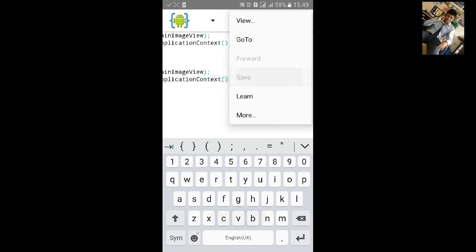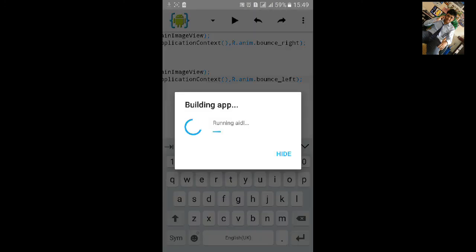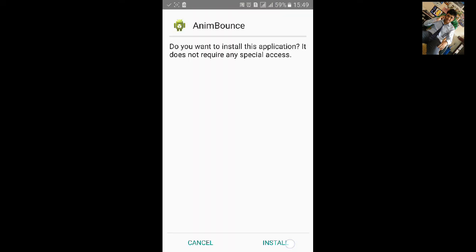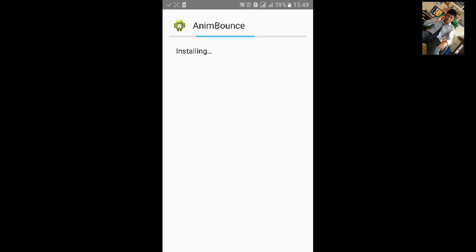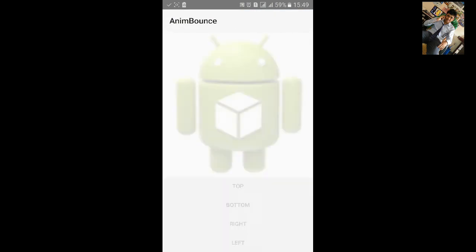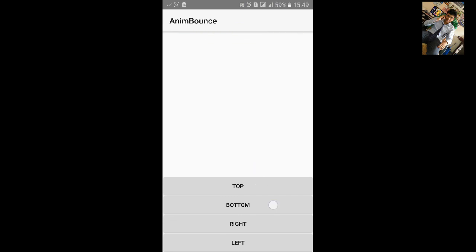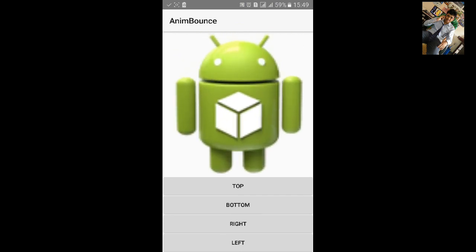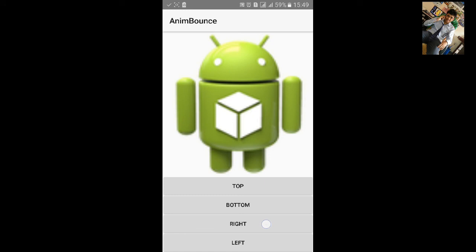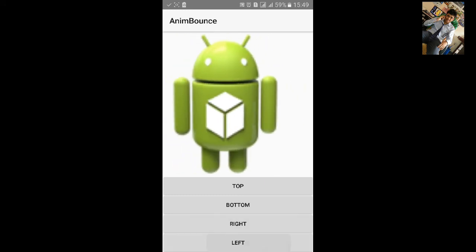Save the project and build it. Click install, then click open. You can see the IC launcher image view and four buttons. Click on Top and it will bounce to the top. Click on Bottom and it bounces down. Click on Right it bounces right, and Left bounces left.